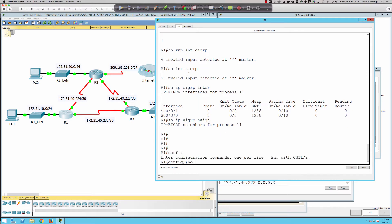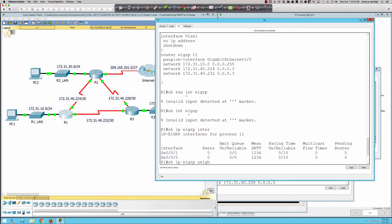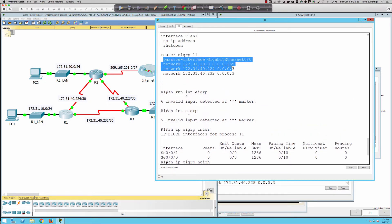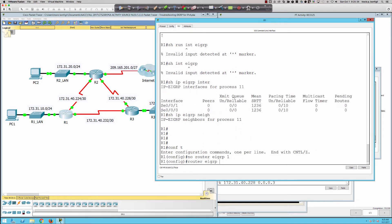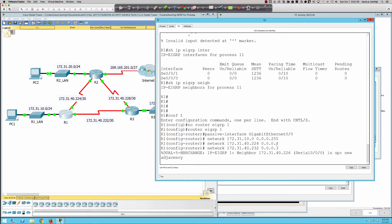Going into global config on Router 1, I'll grab the existing EIGRP configuration, then configure 'router eigrp 1' and paste in the network statements, including 172.31.40.0 with the correct wildcard mask. The configuration now shows the proper network statements under EIGRP AS 1.